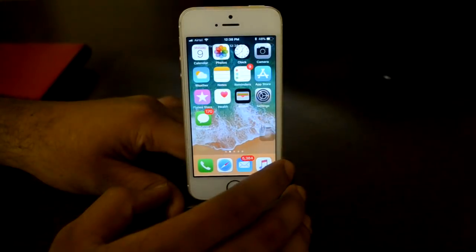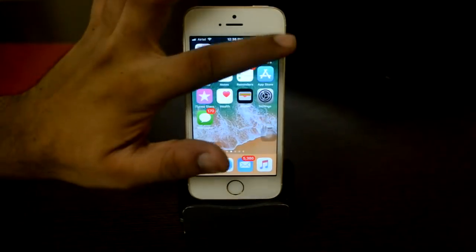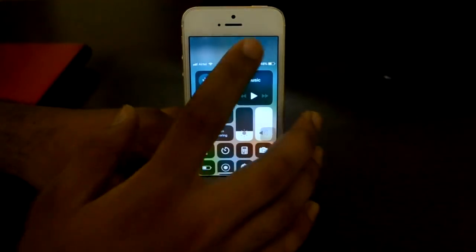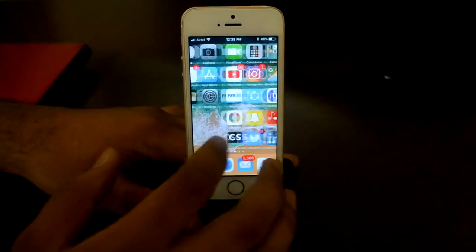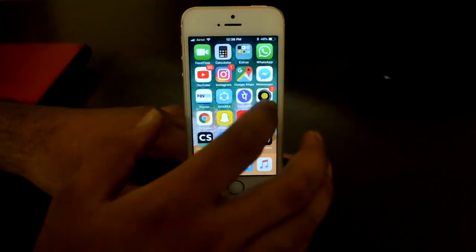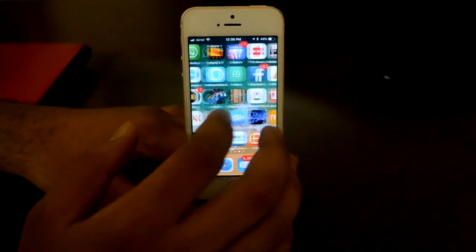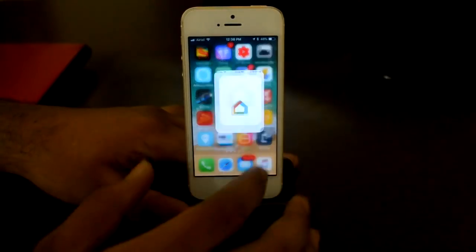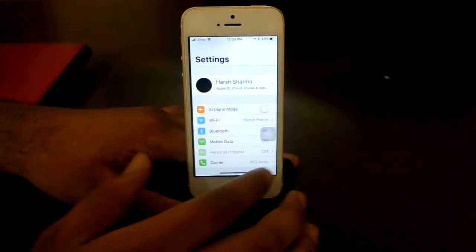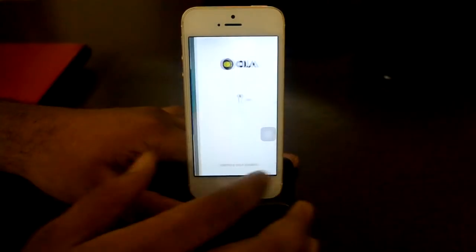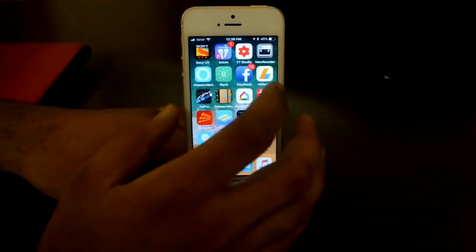The control center is opening from right over here. It might take some time to get used to this. This is performing flawlessly on my iPhone SE. I don't know about older devices like the iPhone 6 and iPhone 5S because I haven't tested those yet. Let me know in the comments if it works on iPhone 5 or iPhone 6. It will obviously work on iPhone 6S, iPhone 7, and iPhone 8.